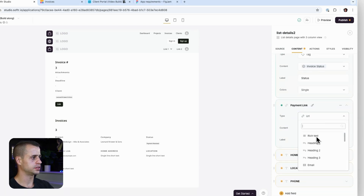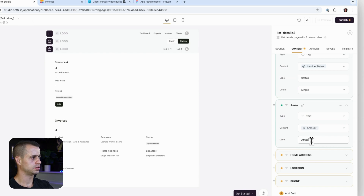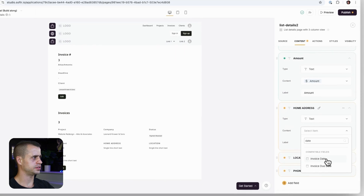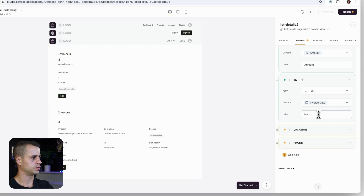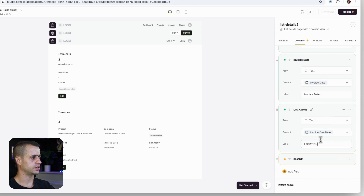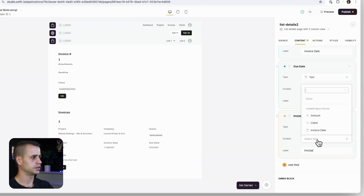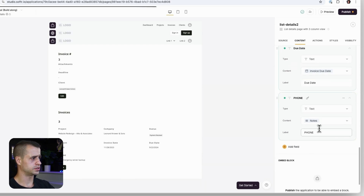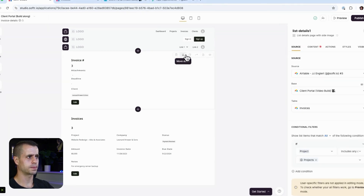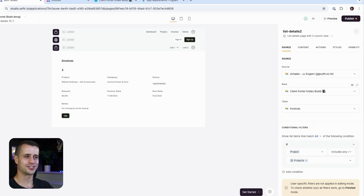Next field: amount as text. Then a date field for invoice date. Then due date. Then notes at the end in case there are any. That's looking nice. We can also delete one of the unused fields. Let's now set up the action buttons and finish this up.